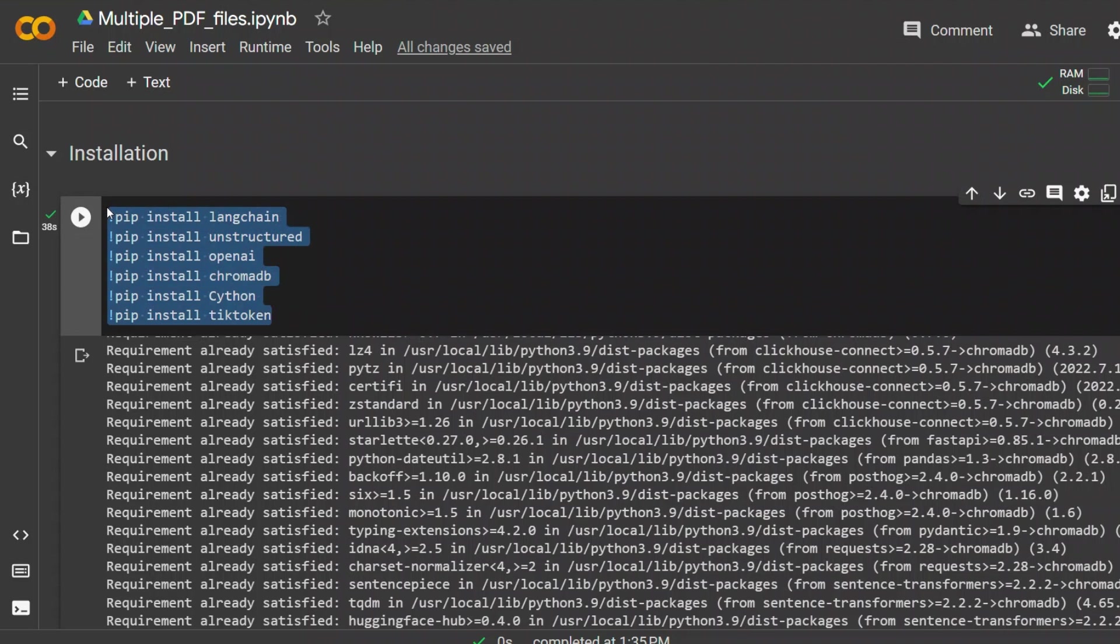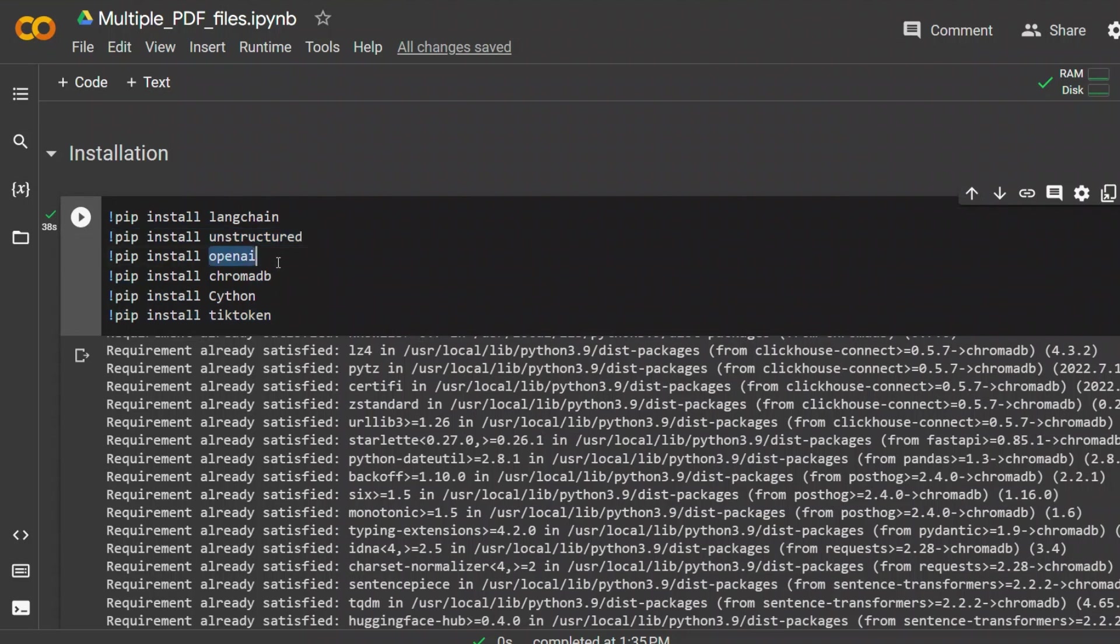Here we are installing different packages that are needed: LangChain, unstructured for reading PDF files, OpenAI and ChromaDB, SITON for faster speed, and TickToken.